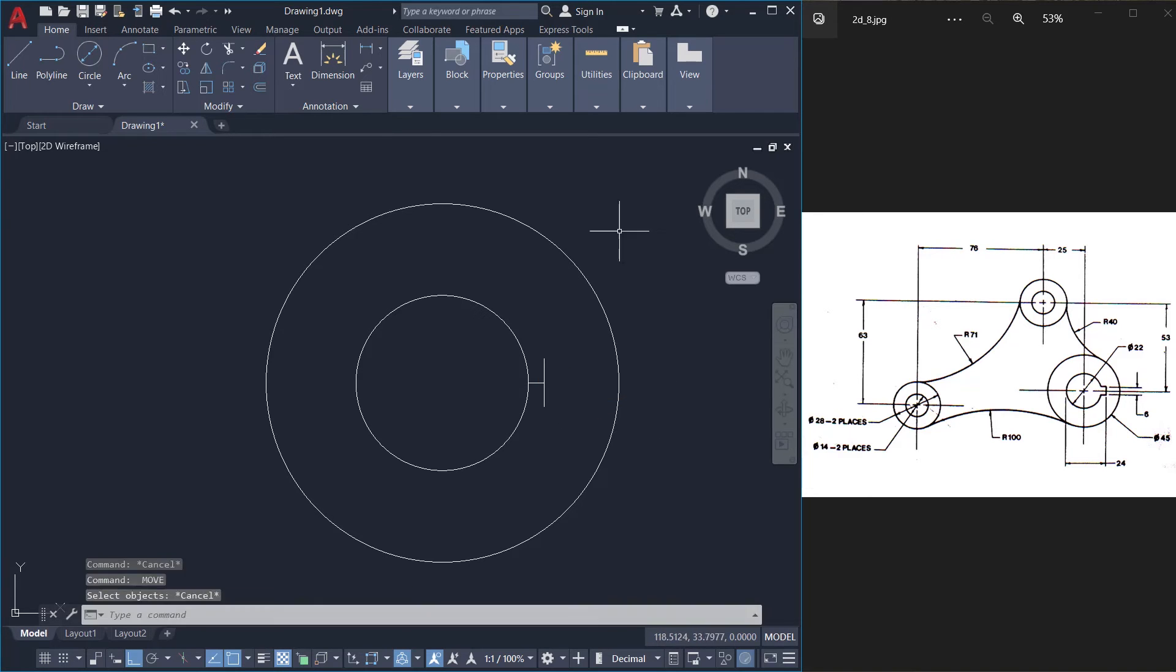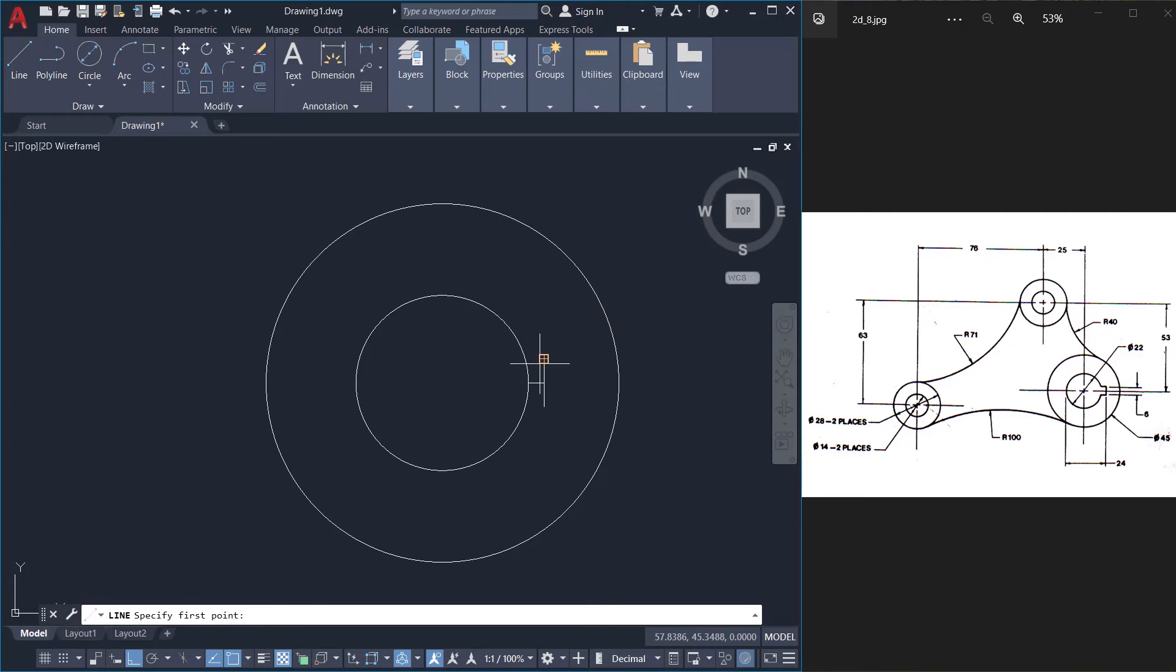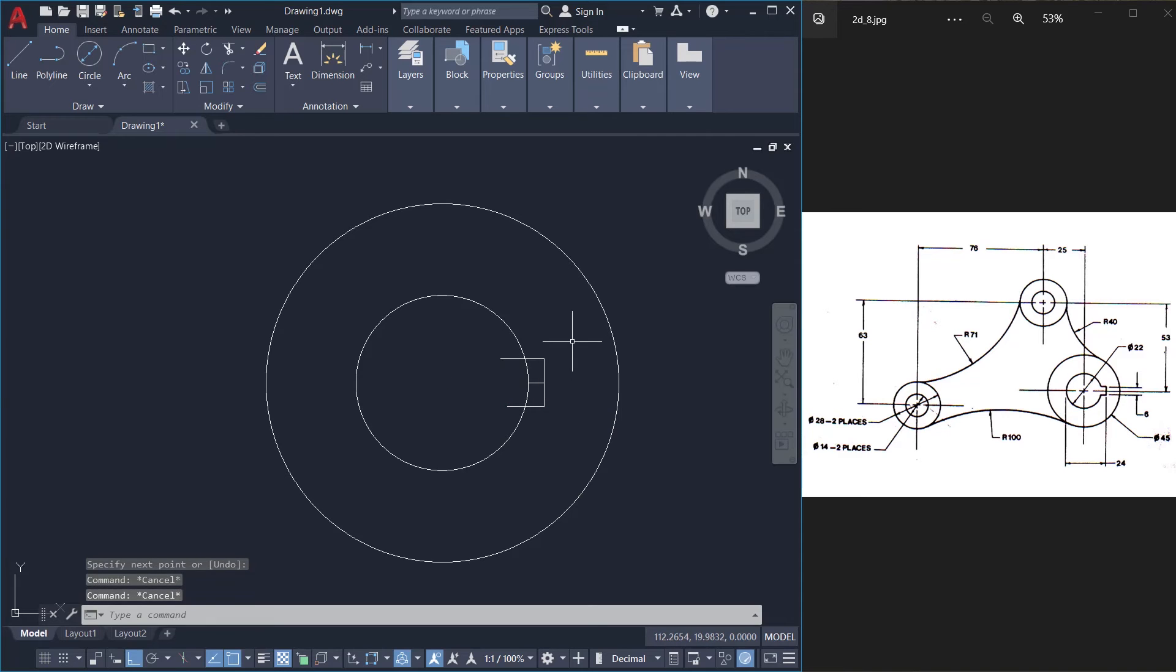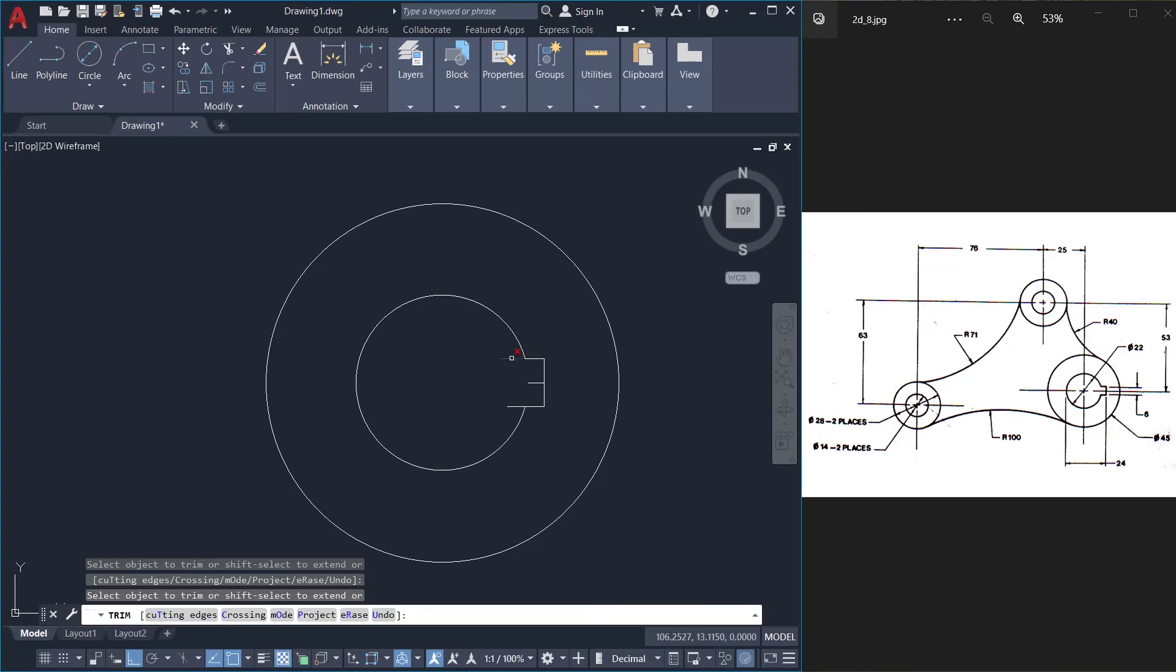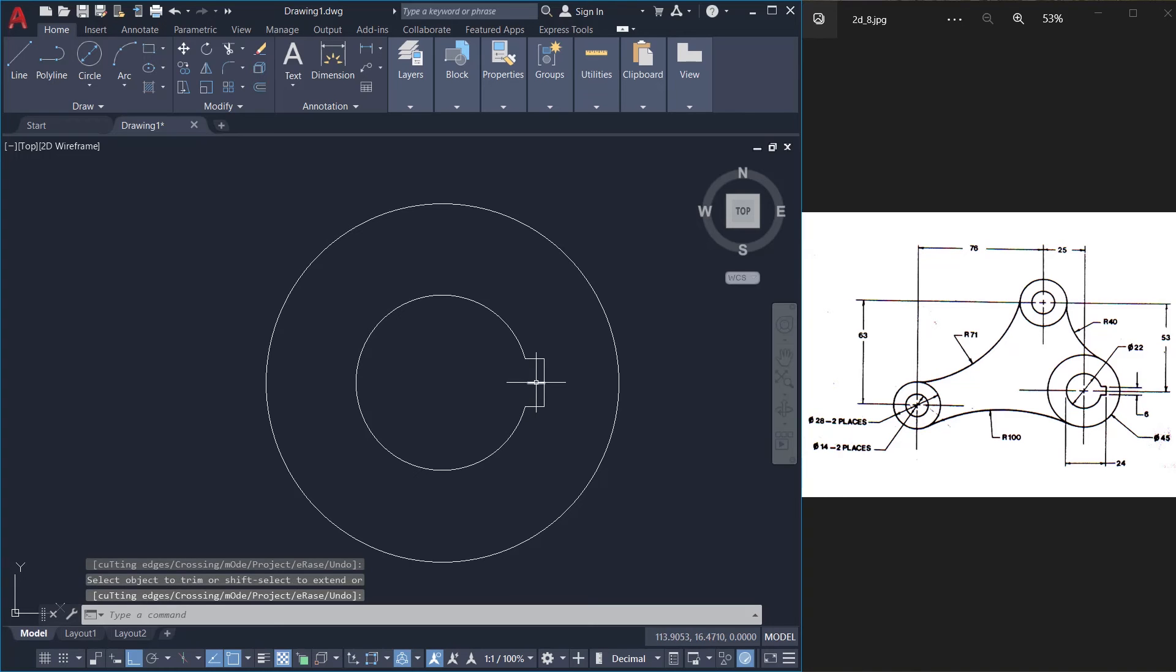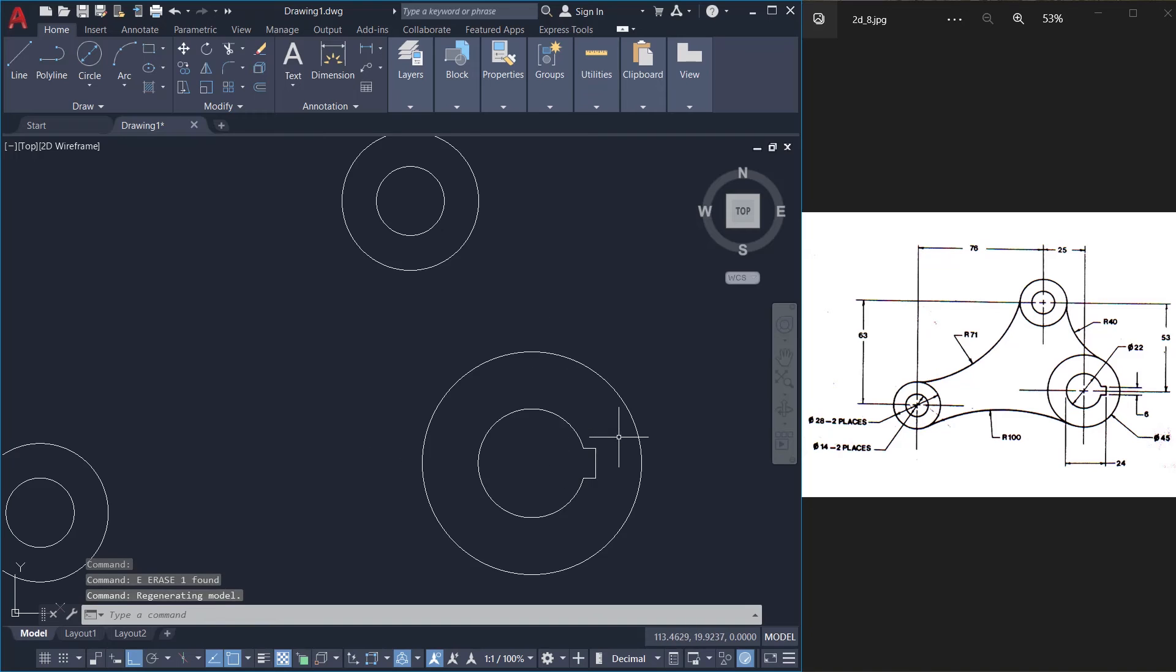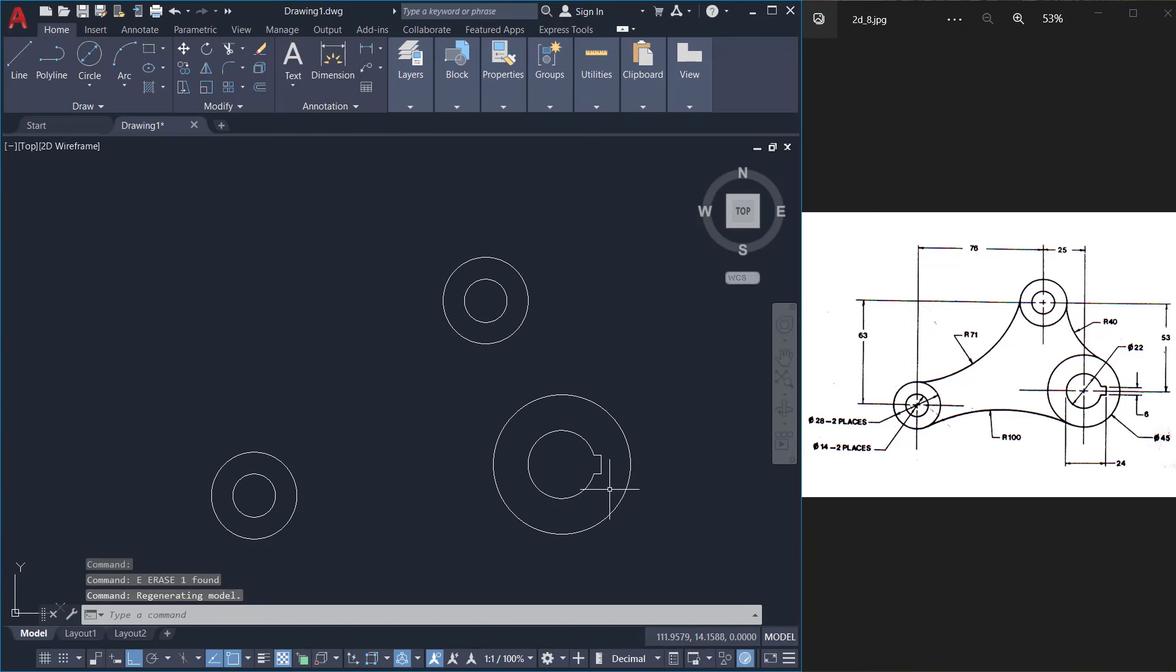Next I'll draw one more line from here to here. Another one from here to here. Then I'll just trim off these areas to get a keyway. This one I'll erase. So that part is completed.